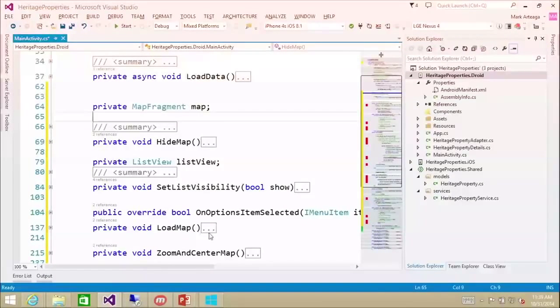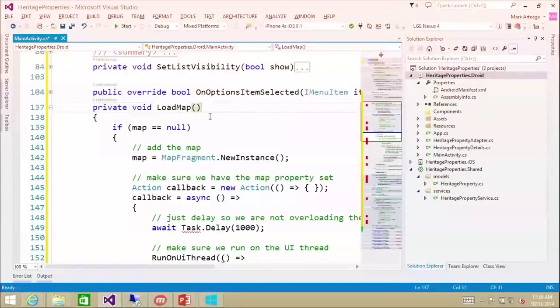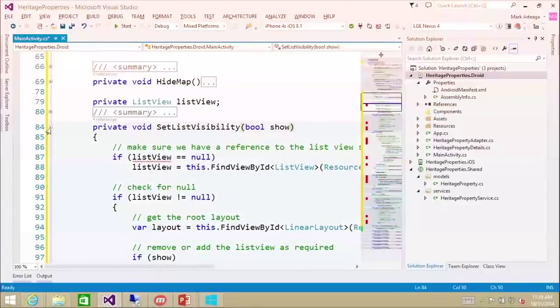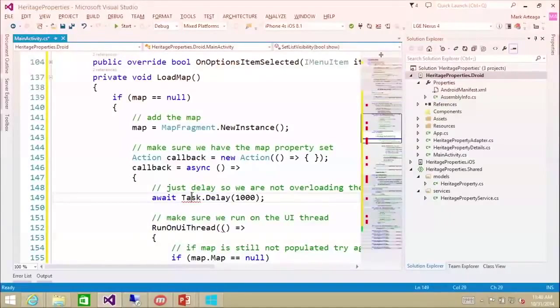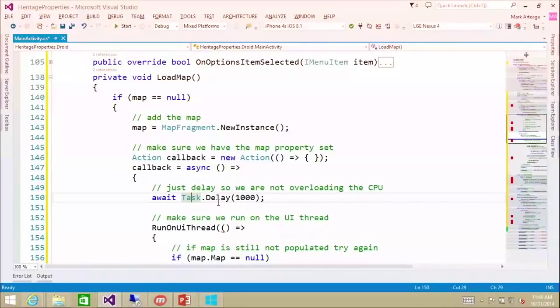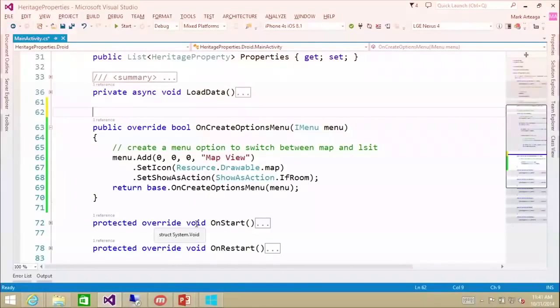Here is our map fragment, and we're going to have a load map implementation down here. That's going to go in and load the map. We have some helper methods to hide the map and to set visibility for the list view. And here is where we need to wait for the map to show up — as we covered in the slide deck. So now that you can see the button in the toolbar to swap back and forth, we're actually going to load the map so we can view it and get things going there.